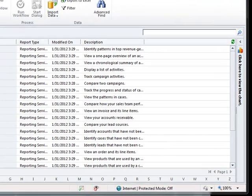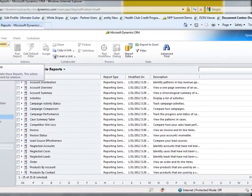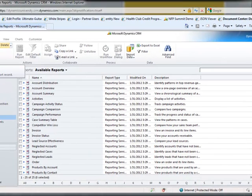Today we're going to create a brand new report through the use of the Microsoft Dynamics CRM 2011 Report Wizard. To begin, I go under Workplace and Reports, and I simply click on the New button. This is going to launch the Report Creation window.